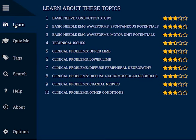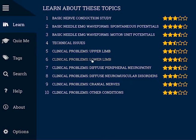The Learn menu is where I would encourage you to start when you first begin using the program. This consists of ten different topic areas, and each topic consists of twenty different questions.